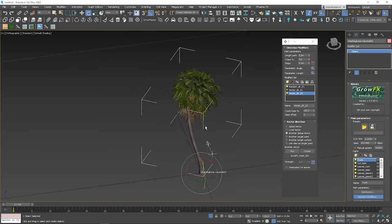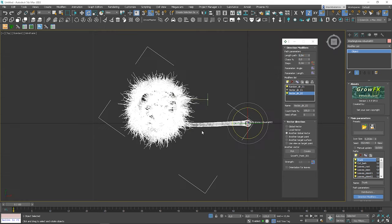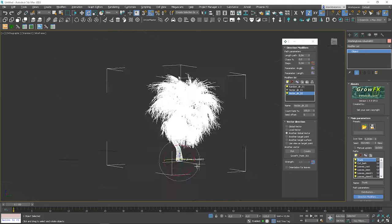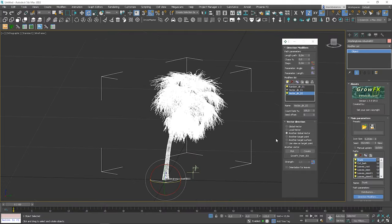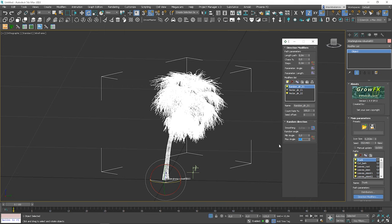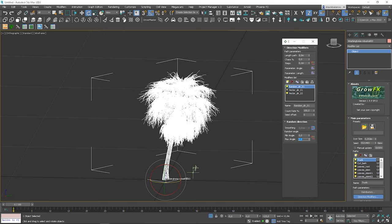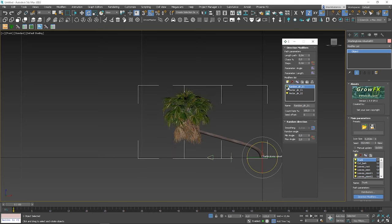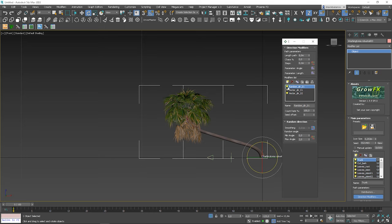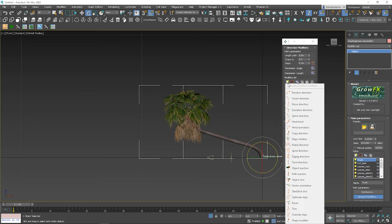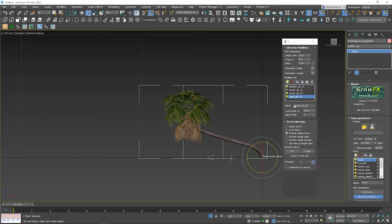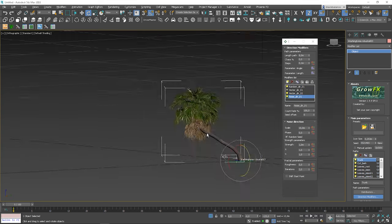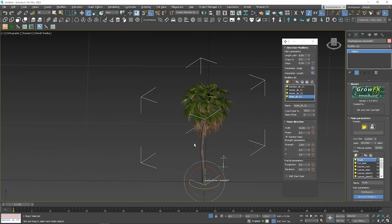Now, we can turn on the random direction modifier. Okay, so we can see that it's slightly bent in another direction. I think it's too much here. Let's do max angle equal to... Let me show you the result. I think it will be cool to add a noise direction as well. Let's try it.